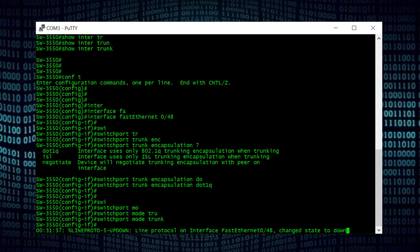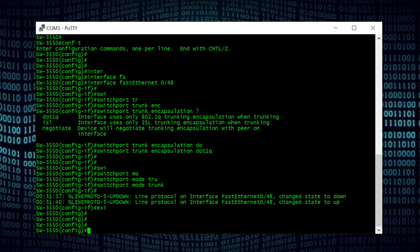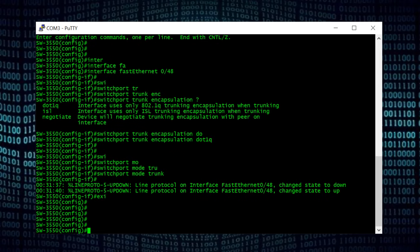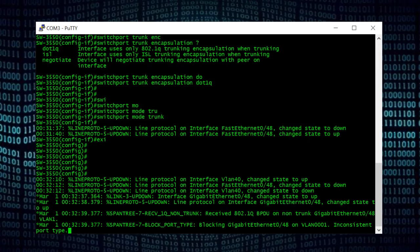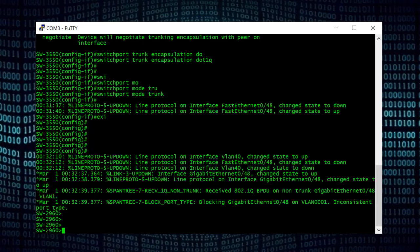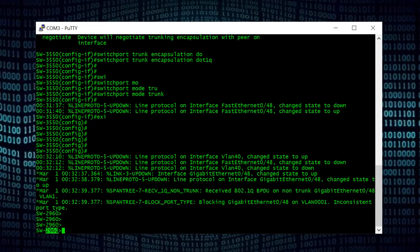To enable the trunk I use the command 'switchport mode trunk' and press Enter. That's it — we have configured interface FastEthernet 0/48 as a trunk interface on the Cisco 3550 switch. Now I will exit this interface and move my console cable from the Cisco 3550 switch to the 2960 switch to configure port 48 as a trunk there. After connecting I hit a couple of Enters and the hostname has changed — before it was 3550 (Switch 1), and now it shows Switch 2, the 2960.